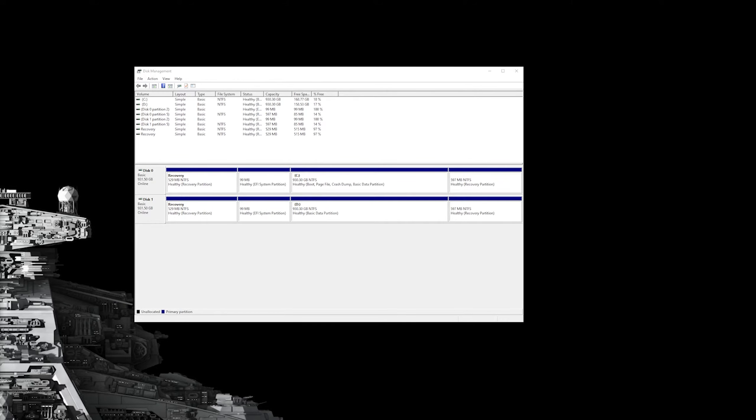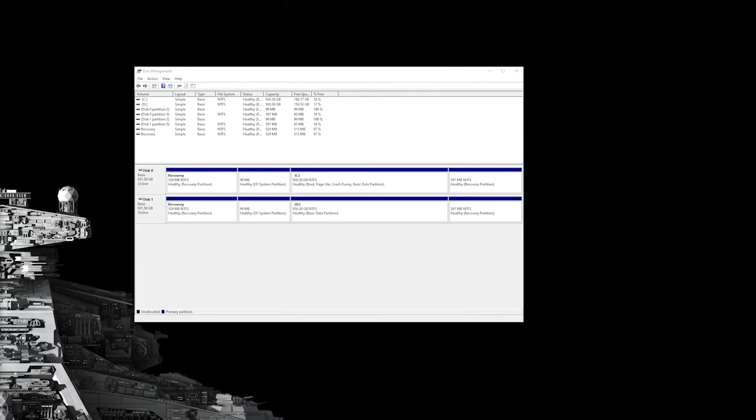So I open up disk management, and you can access this by right-clicking the start button and going to disk management. And this allows me to see whatever hard drives or USB thumb drives I have connected to my system. You can now see that I've cloned my C drive to what this is seen as a D drive at the moment. They have equal partitions, they both have recovery, they both have a healthy data partition.